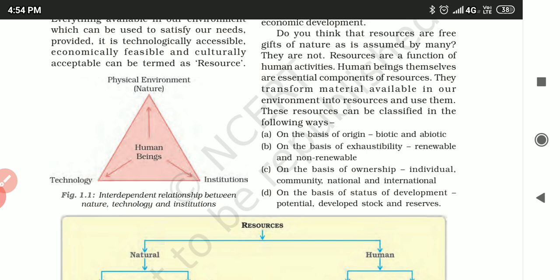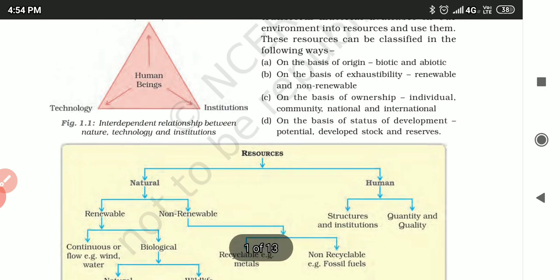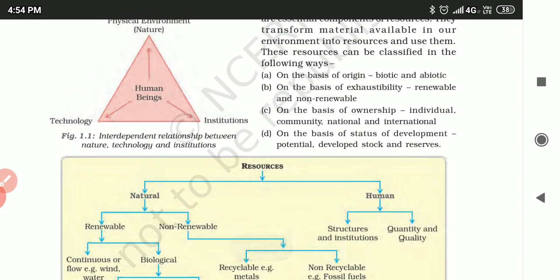Resources can be classified in the following ways. First, on the basis of biotic and abiotic. Second, on the basis of exhaustibility — renewable and non-renewable. Third, on the basis of ownership — individual, community, national, and international resources. And fourth, on the basis of the status of development — potential, developed, stock, and reserves.